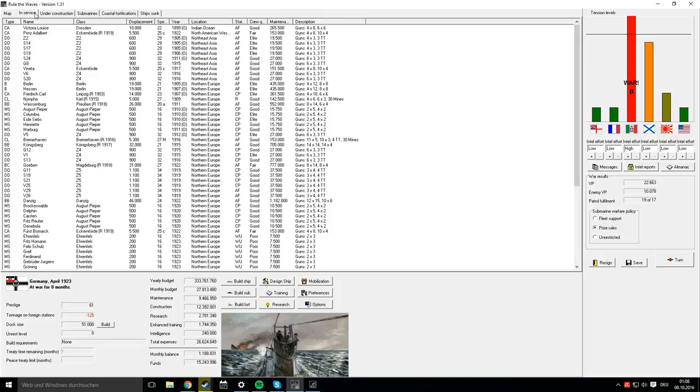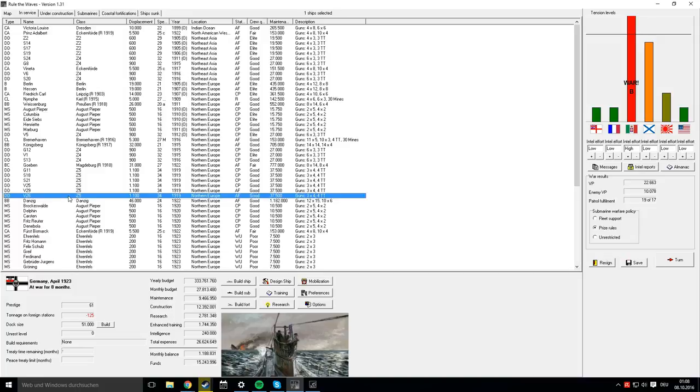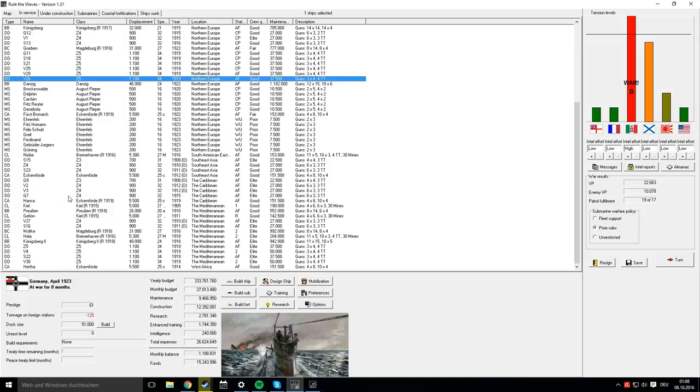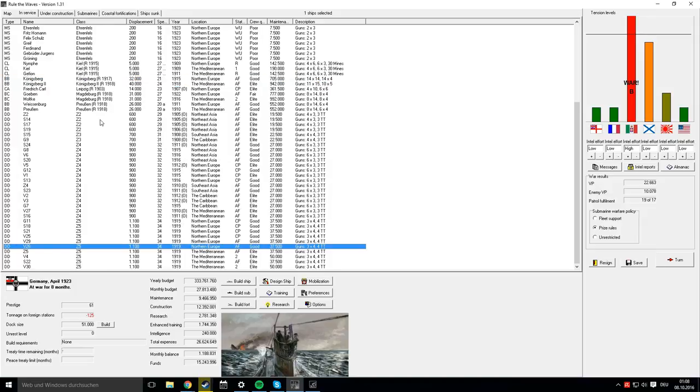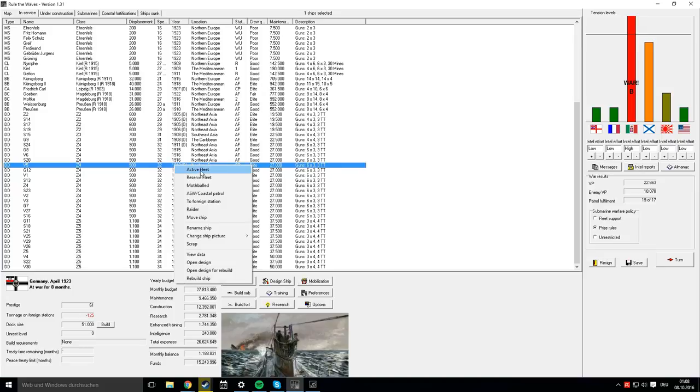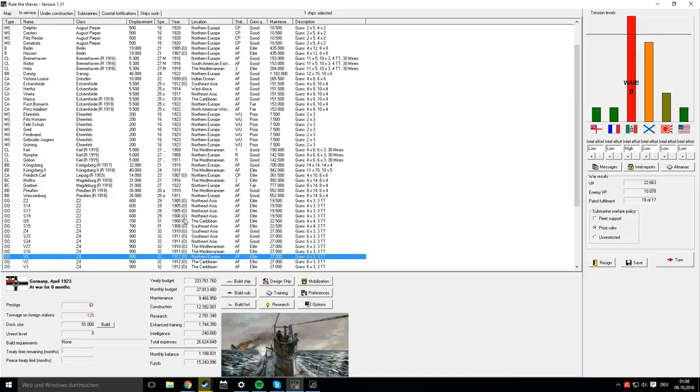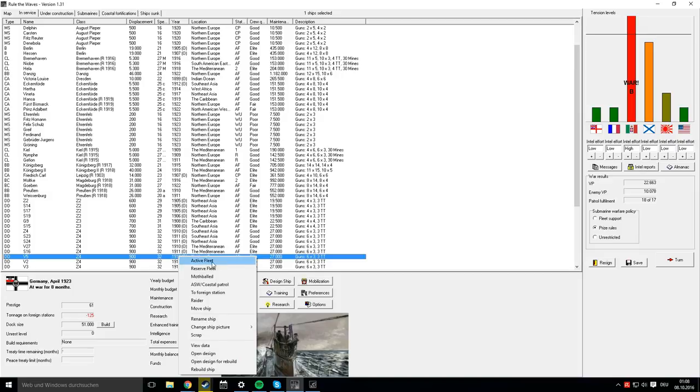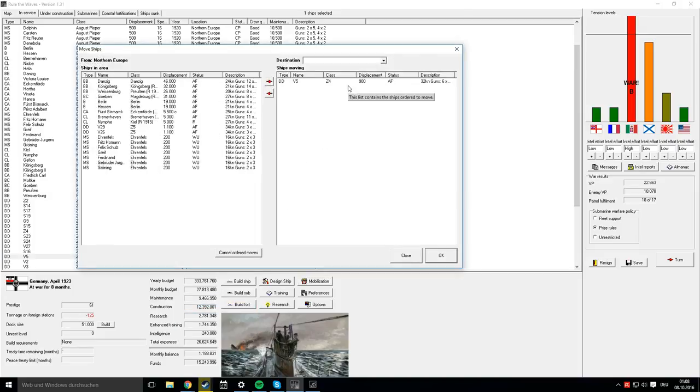We scrap the ship and see that we have a 125-ton deficit in overseas tonnage. To compensate, we should send an old destroyer class from Europe to West Africa. We'll set an S-class destroyer to the active fleet and move it to West Africa.